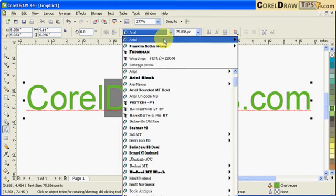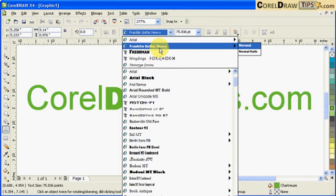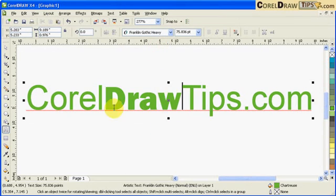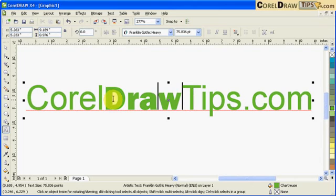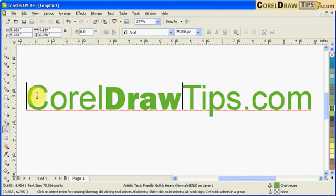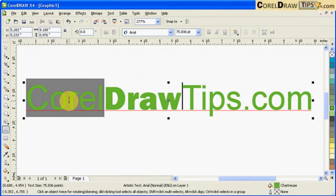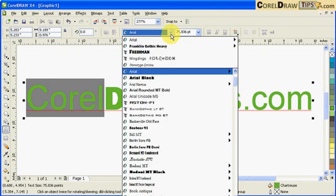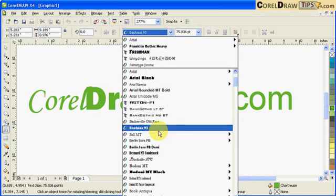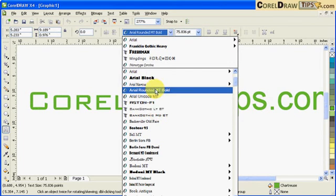Then I can change the font. So what I did is I highlighted the text that I want to change. I'll highlight 'Corel', the word 'Corel' here, and then I'll change it to a different font style.